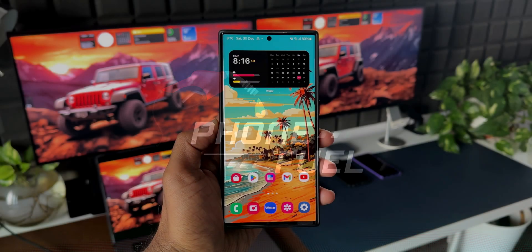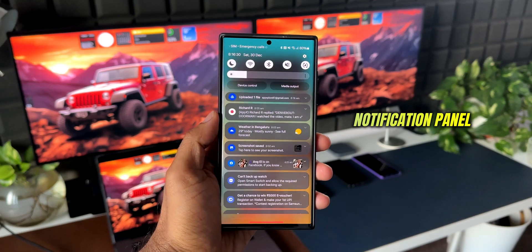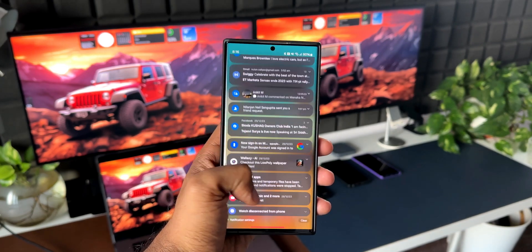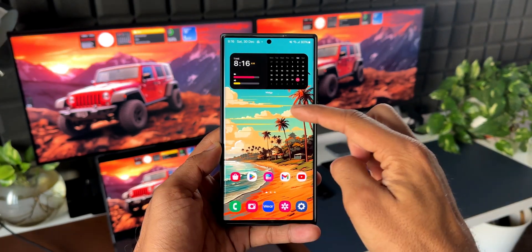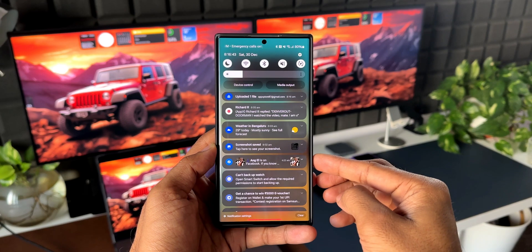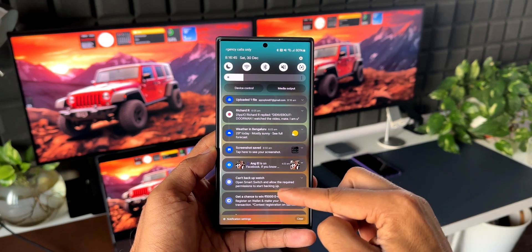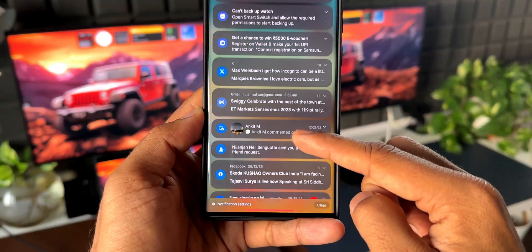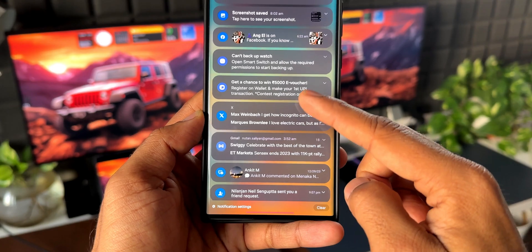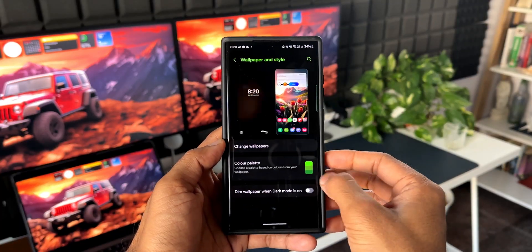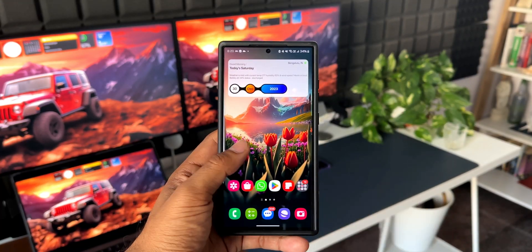Here is a minor issue with the notification panel on Samsung Galaxy phones. When we have set the default theme, the notification panel shows all these cards with the respective icons in their original colors. However, when we apply a color palette, these icons don't appear in their original colors.